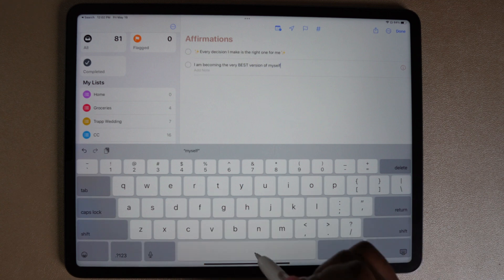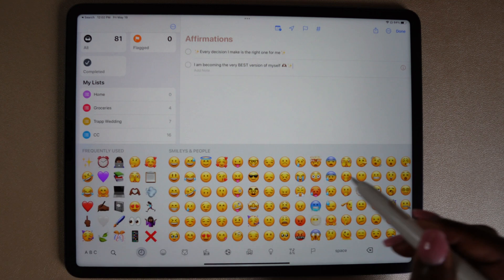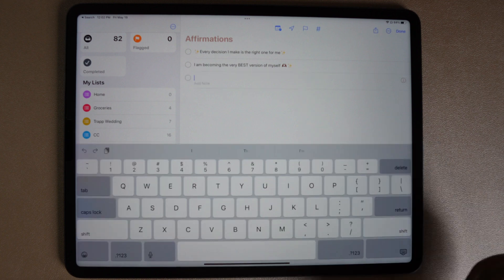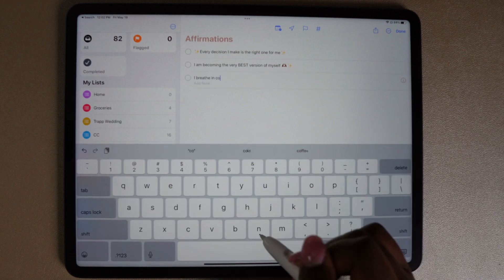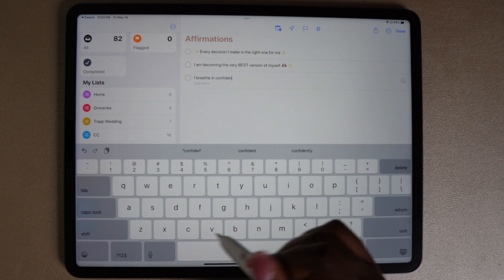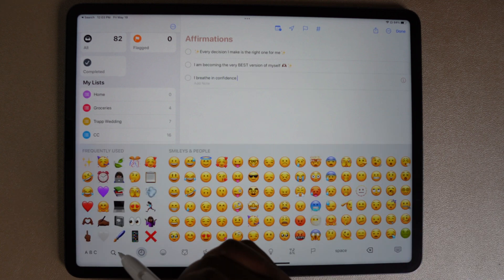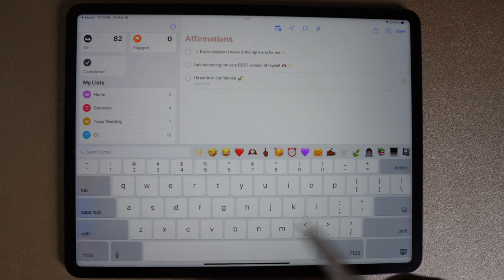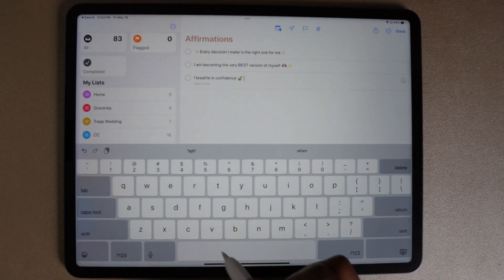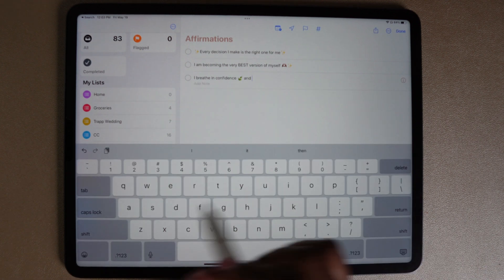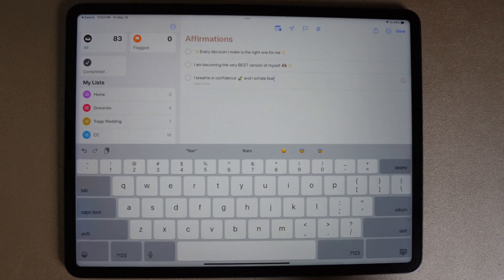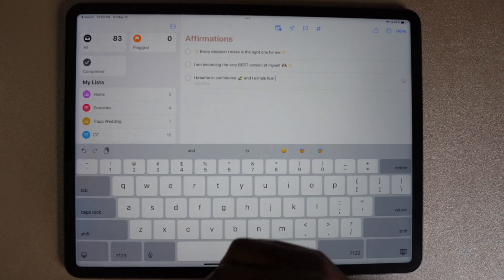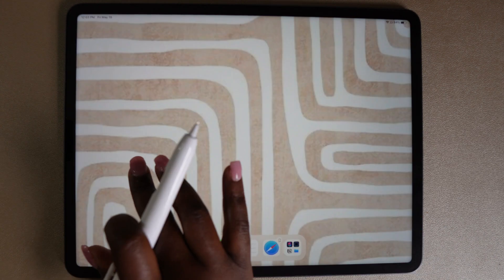I figured this would be a good way for me to have an affirmation list on my home screen so I can look at it on a daily basis. The affirmations that I've decided to add are: every decision I make is the right one for me, I am becoming the very best version of myself, and the last one is I breathe in confidence and I exhale fear.